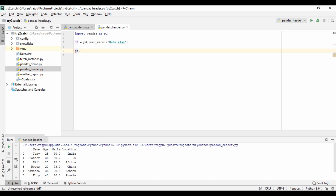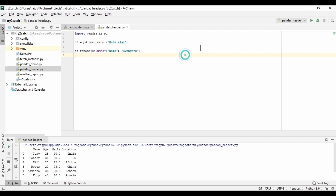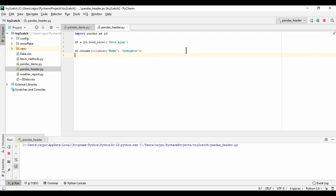To rename the column, we have a method called rename. It takes a 'columns' argument where we give a dictionary. The key will be the existing column name and the value will be the updated header name. So we need to give 'Avengers'. Now let's run this and see whether we have the updated column name or not.